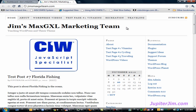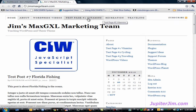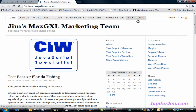Hi everyone, this is Jupiter Jim from jupiterjim.com, and in this demonstration blog I'm using WordPress version 3.0.1 with the Thesis theme version 1.8. In a previous video I taught you how to create the navigation menu along the top of your WordPress blog using the Thesis theme.